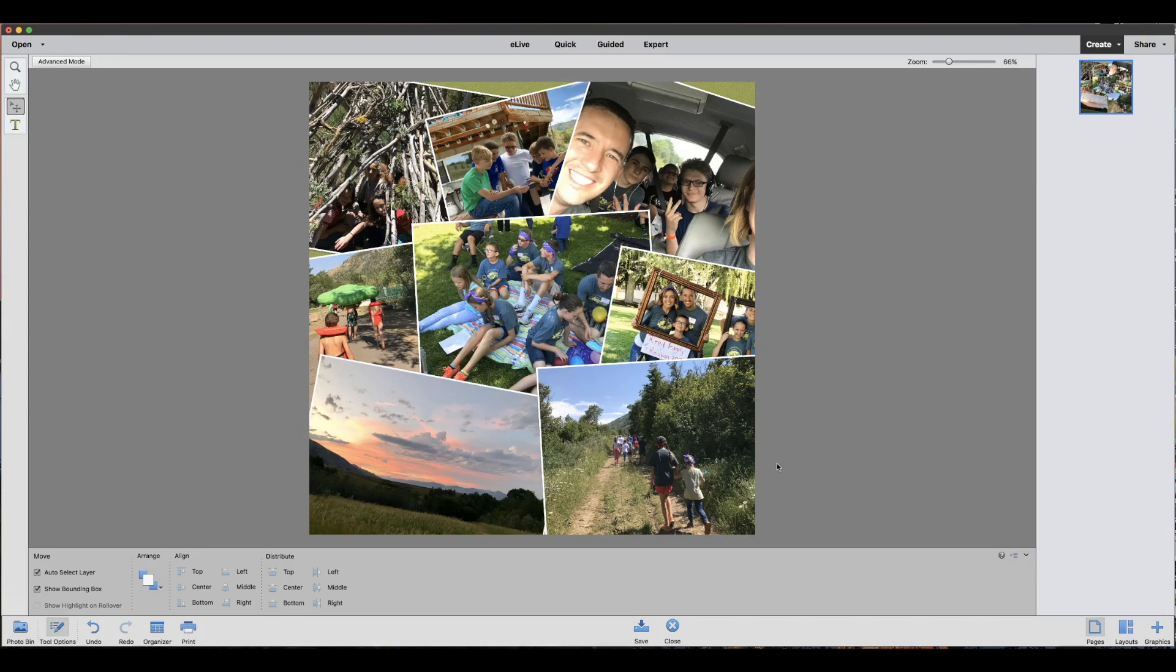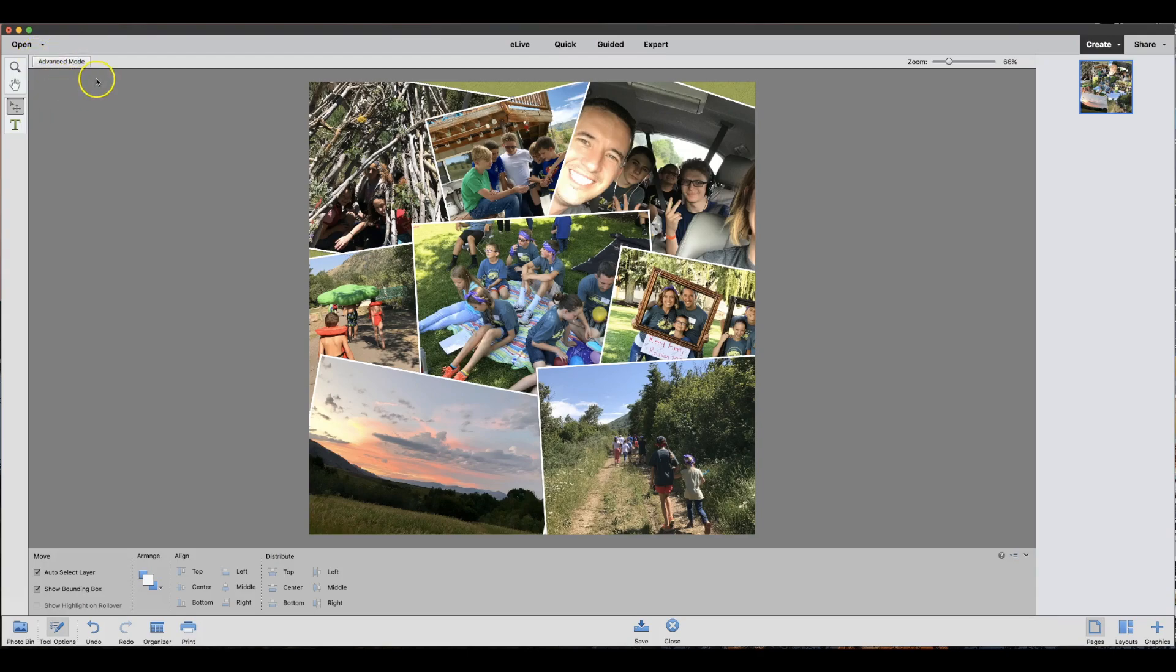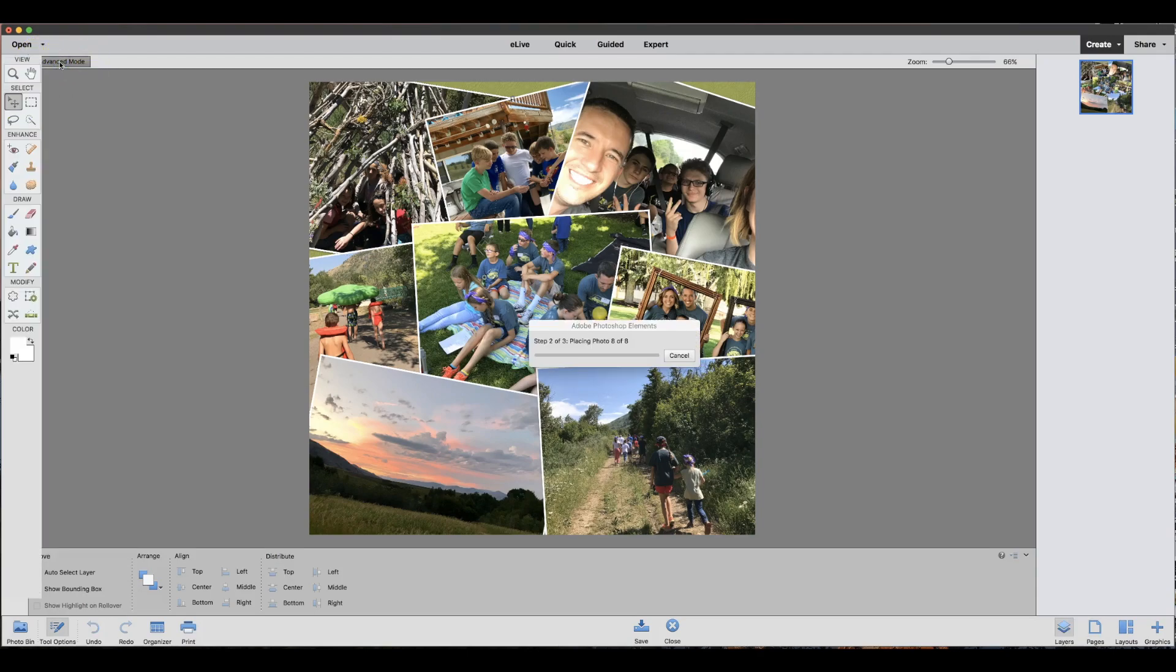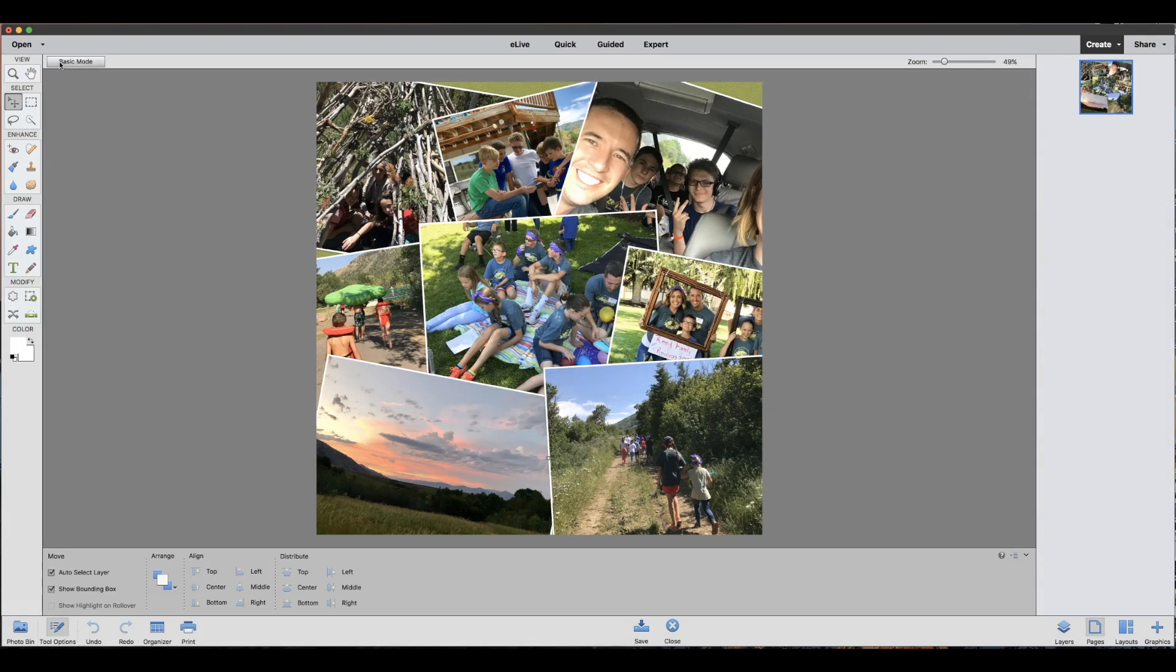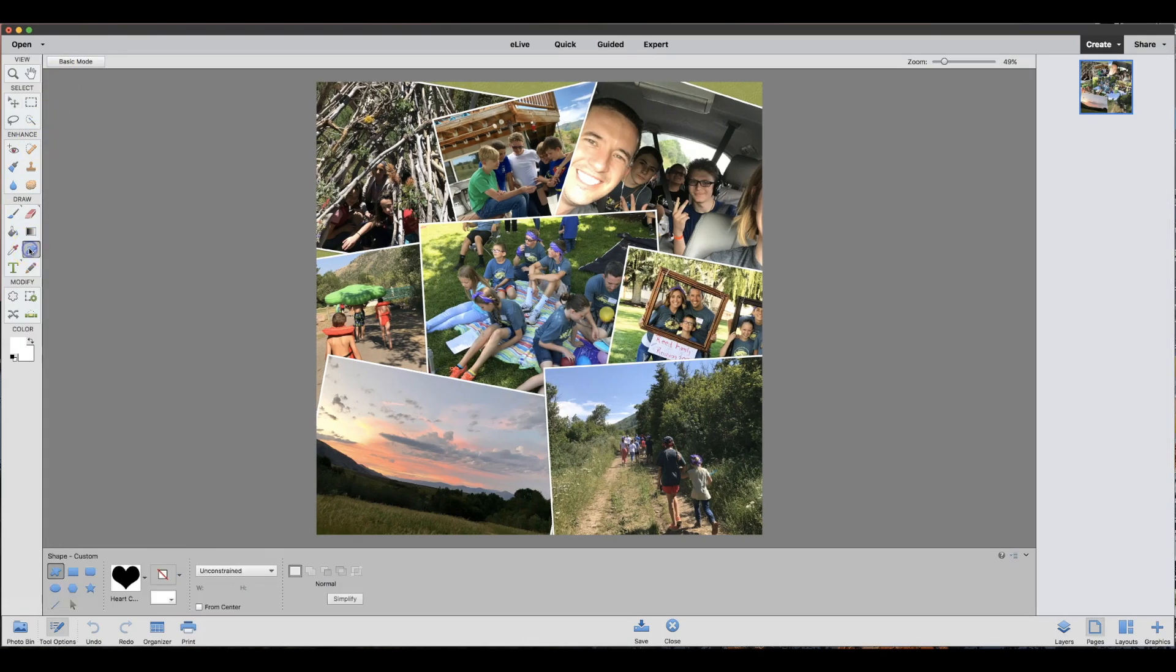The next thing I want to do is print some text on my collage so I can remember where this memento is from. To do that, you're going to go into advanced mode which is up here in the left-hand corner. Click on that and I want to make a background for my text, so I'm going to click the shape tool.